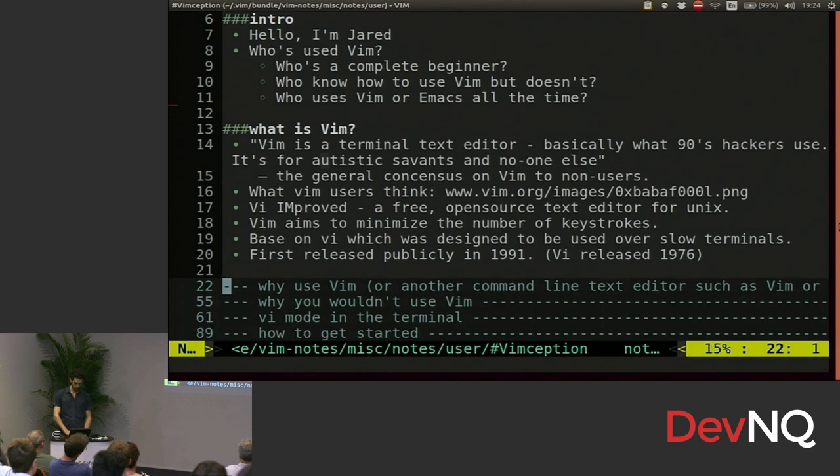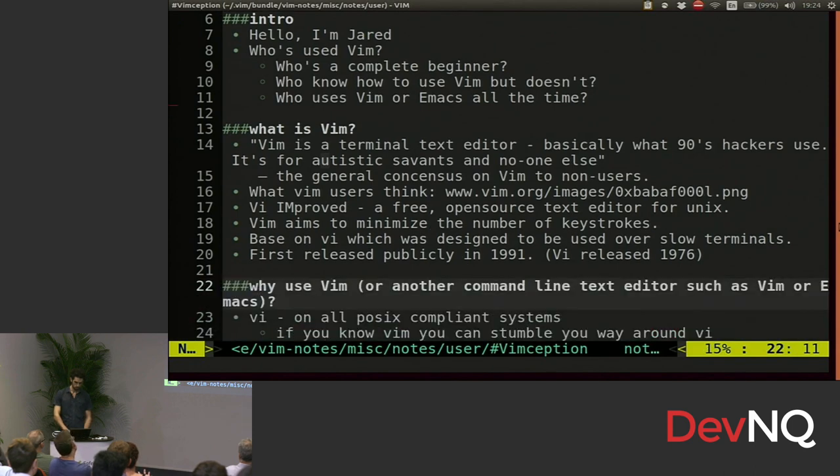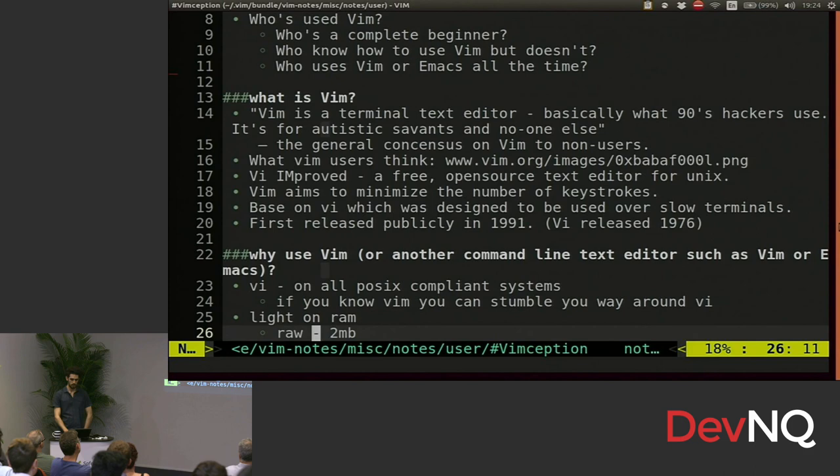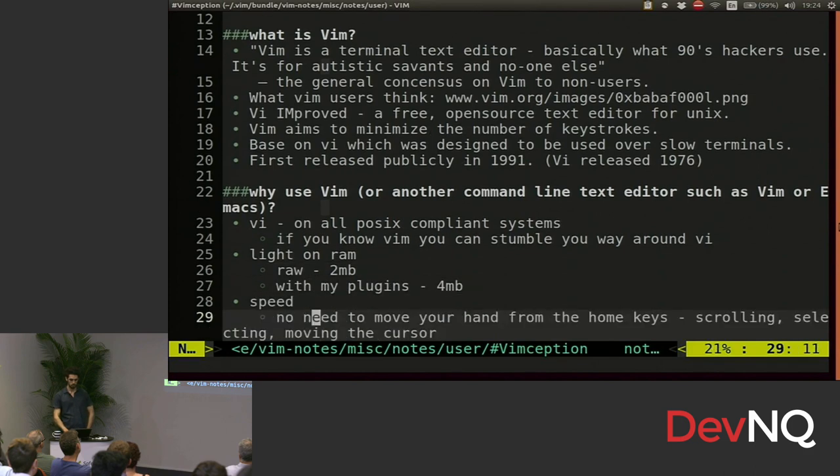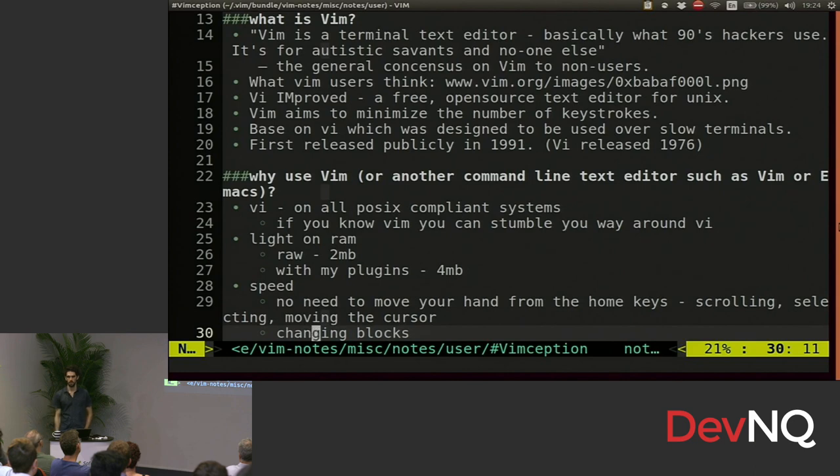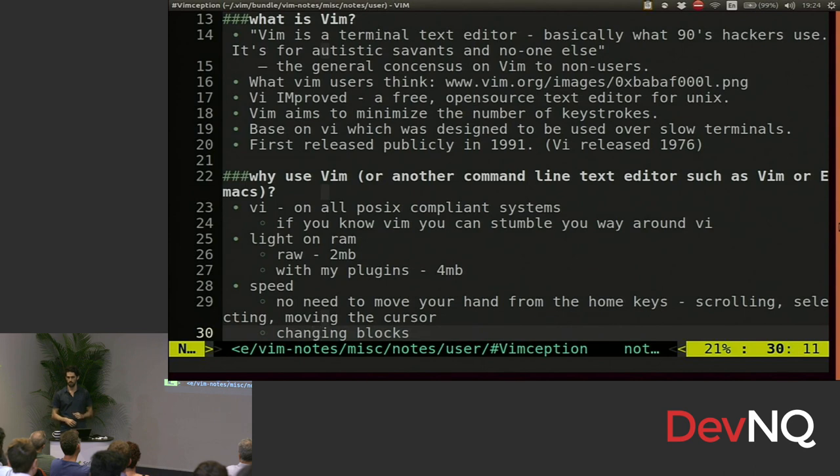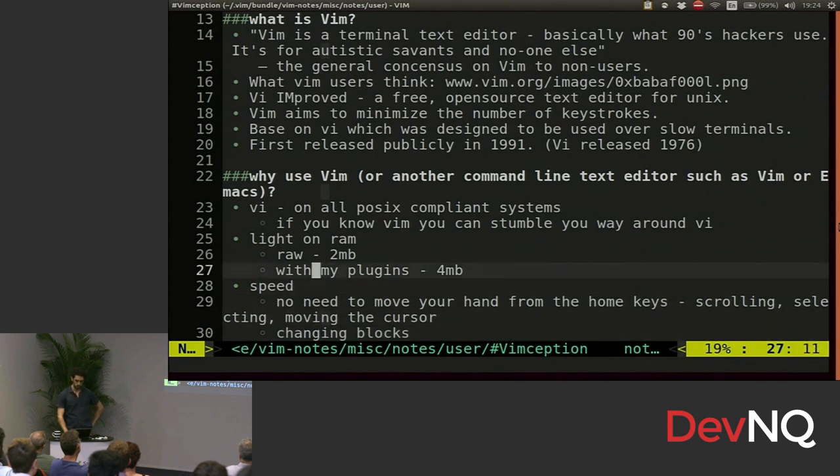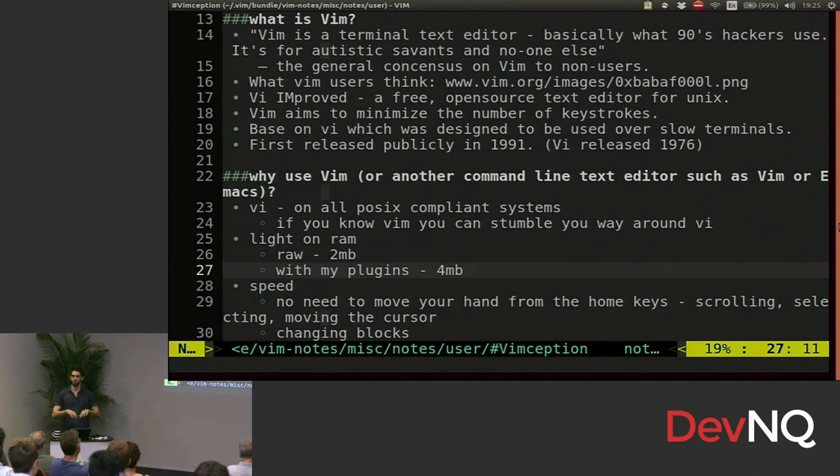So why should you use Vim or Emacs? You can expect VI to be on any POSIX compliant system. So if you can use Vim, you can stumble your way around VI, so no matter which obscure shell you remote into, you're going to be able to edit your text. It's light on RAM. My Vim without any plugins is 2 meg, with plugins 4.